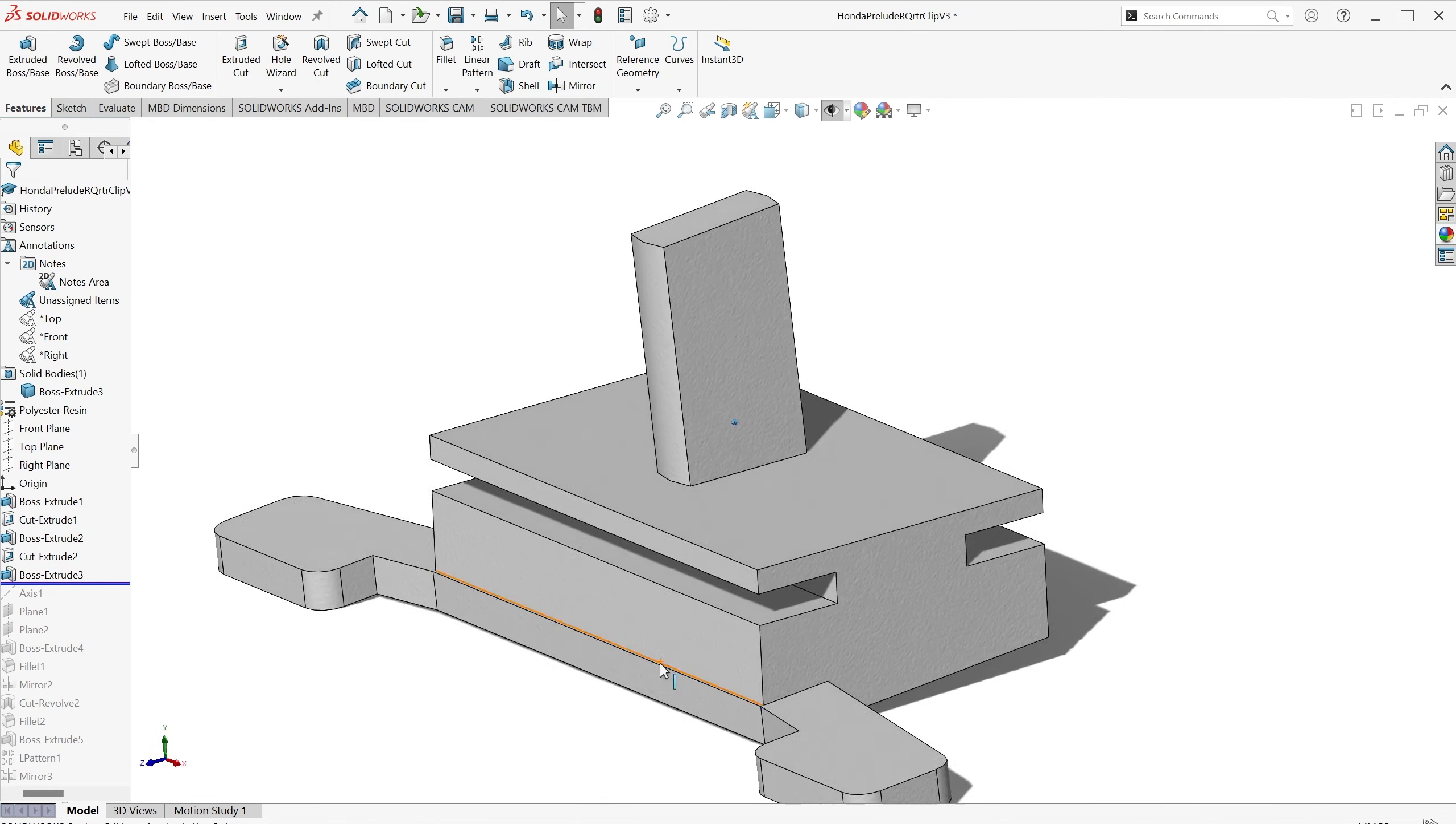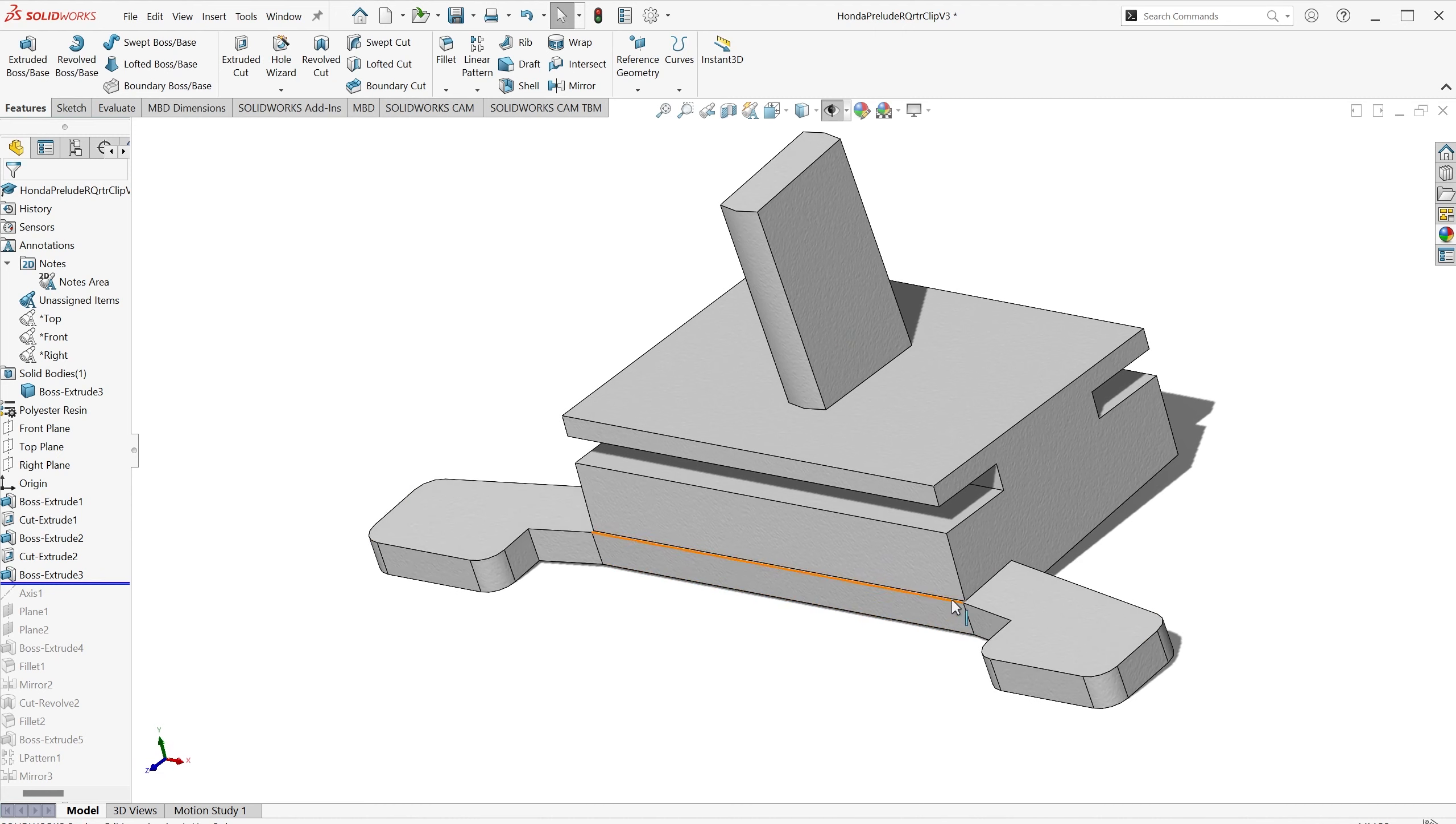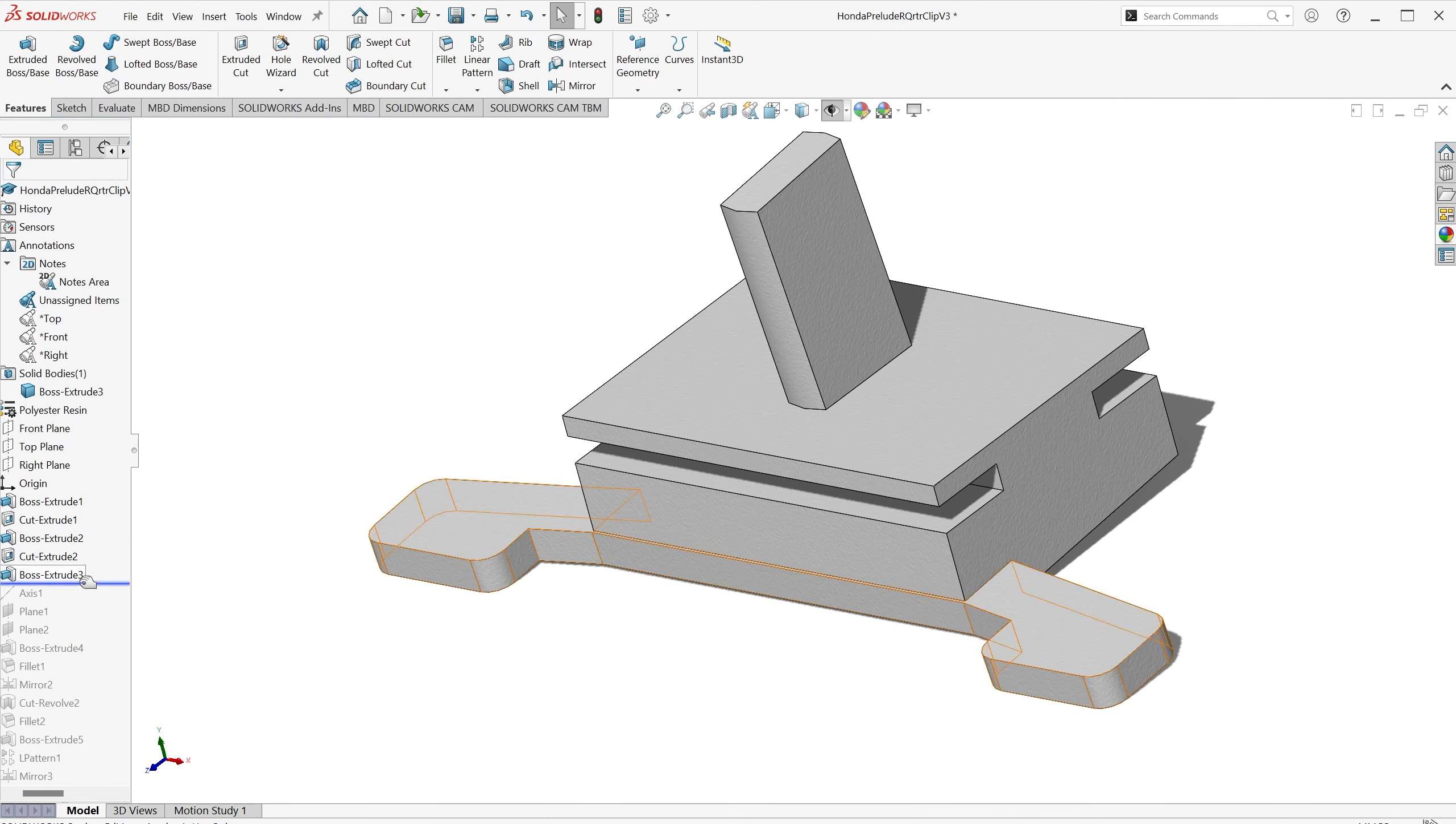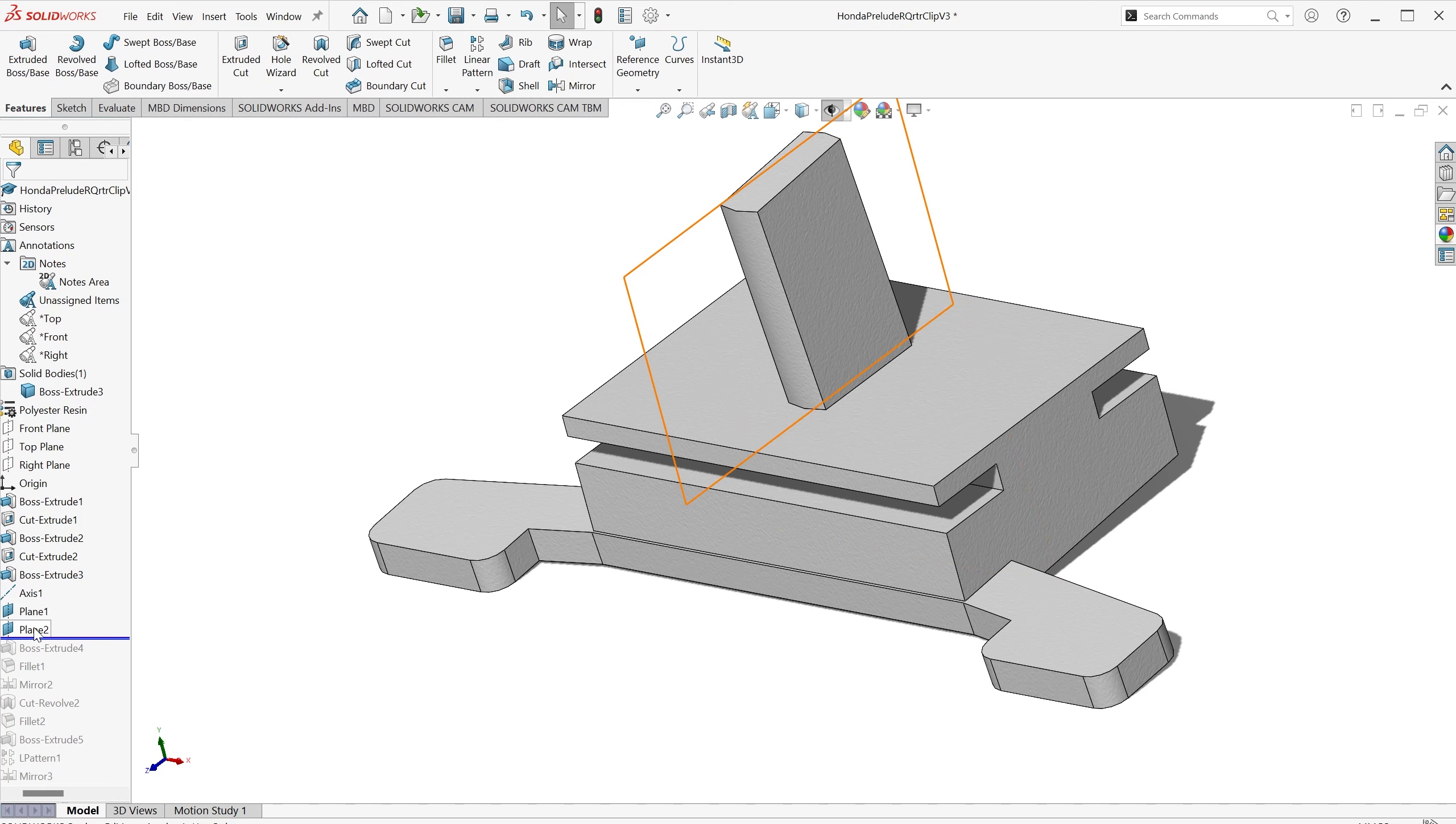Extruded the little wings that are there to hold the tension on the clip, so that it stays in position. I then created an axis and a plane along that axis, and another plane down the centre of the pin.